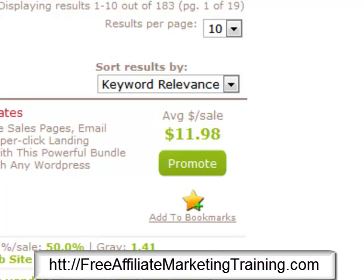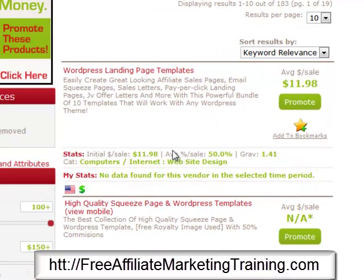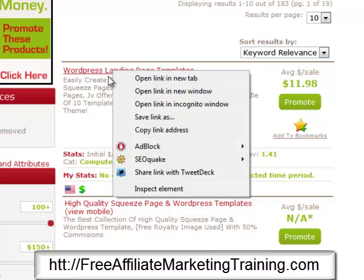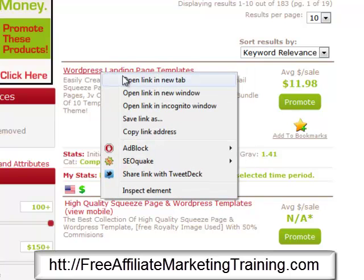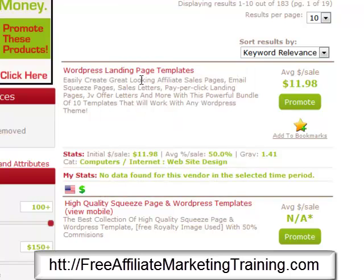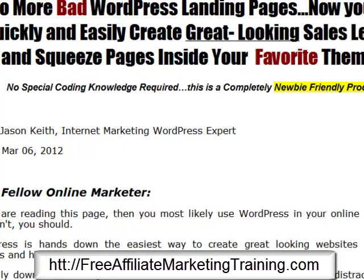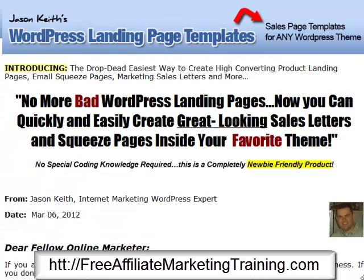This product lets you easily create great-looking affiliate sales pages, email squeeze pages, sales templates, pay-per-click landing pages, and JV offer letters. I'll click on it and open it in a new tab — right-click, open new tab — so I can bring that page up on screen.